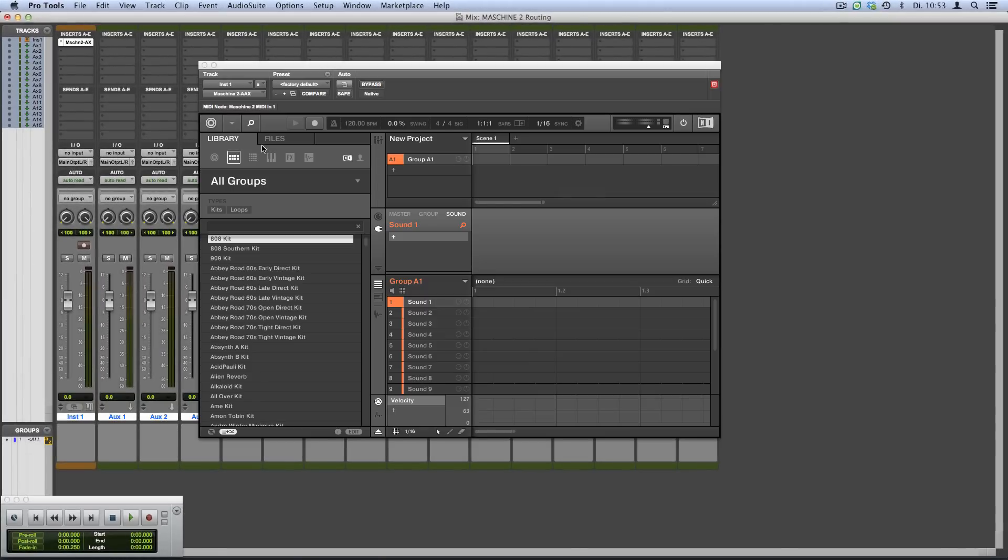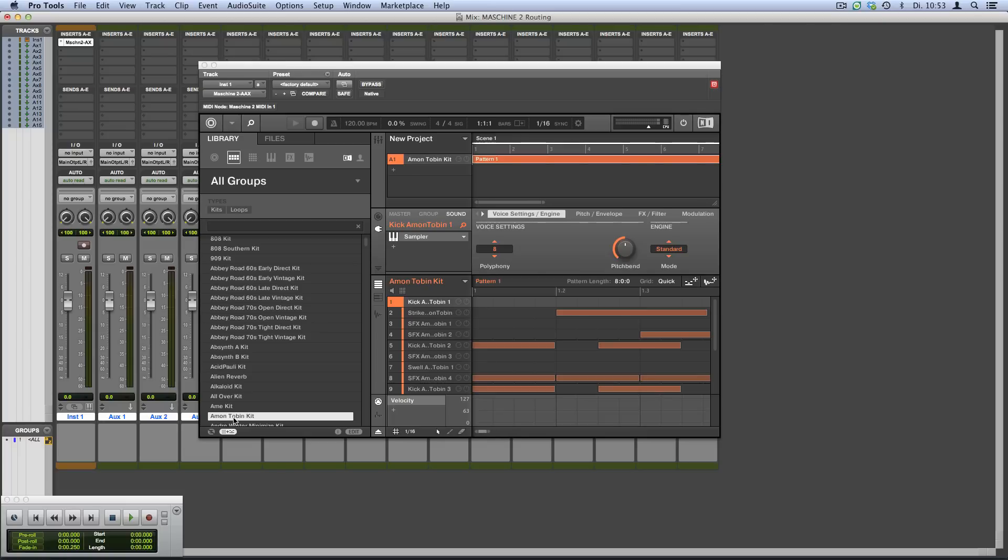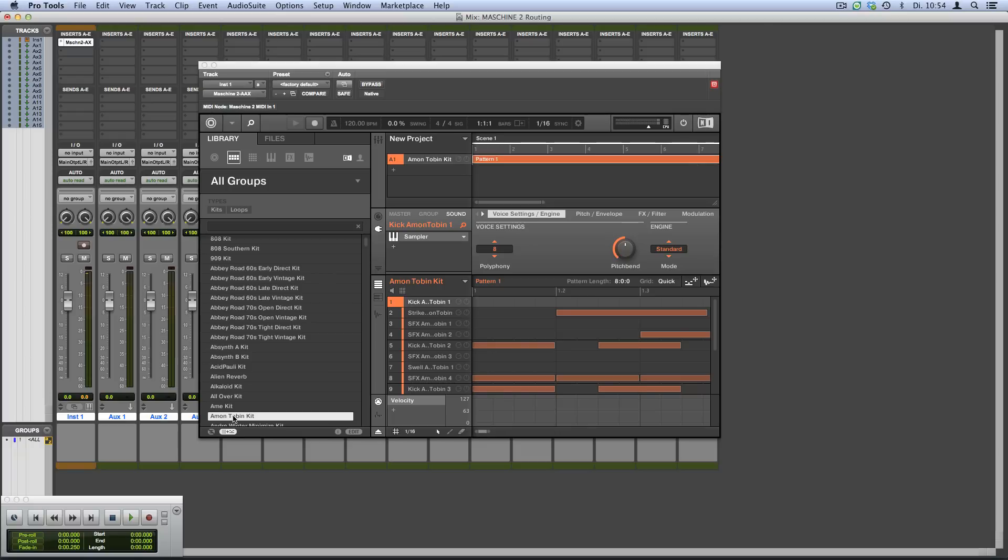Now load a drum kit in group A. Press play to hear what we just loaded. By default, all the sounds are routed to the Machine master output via their group.